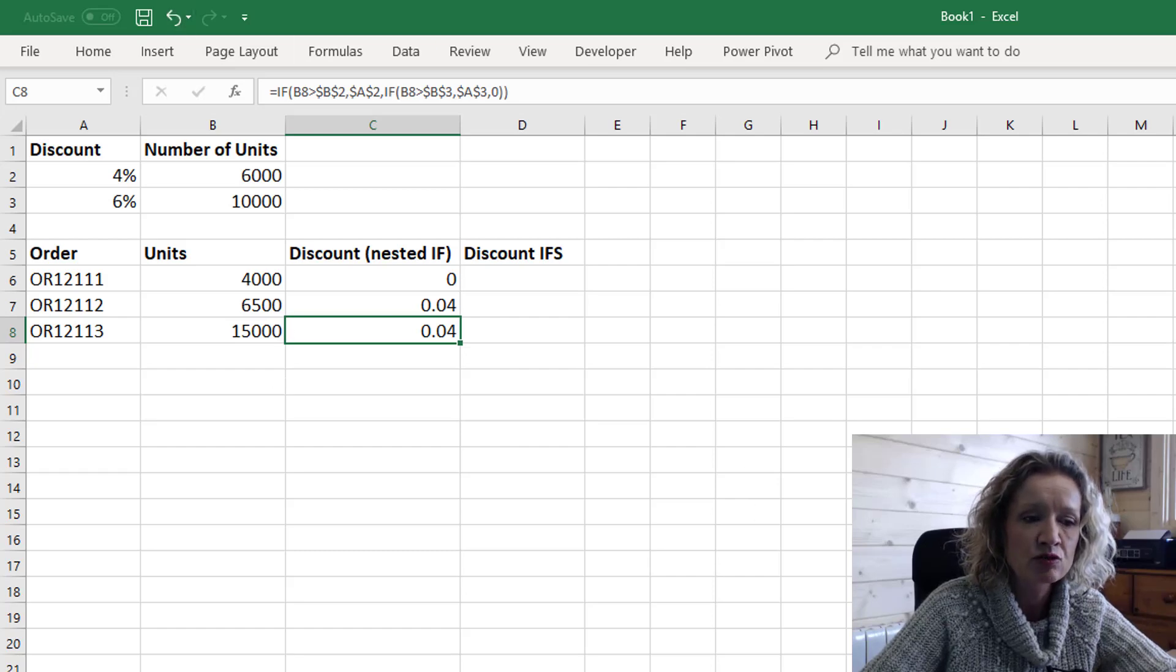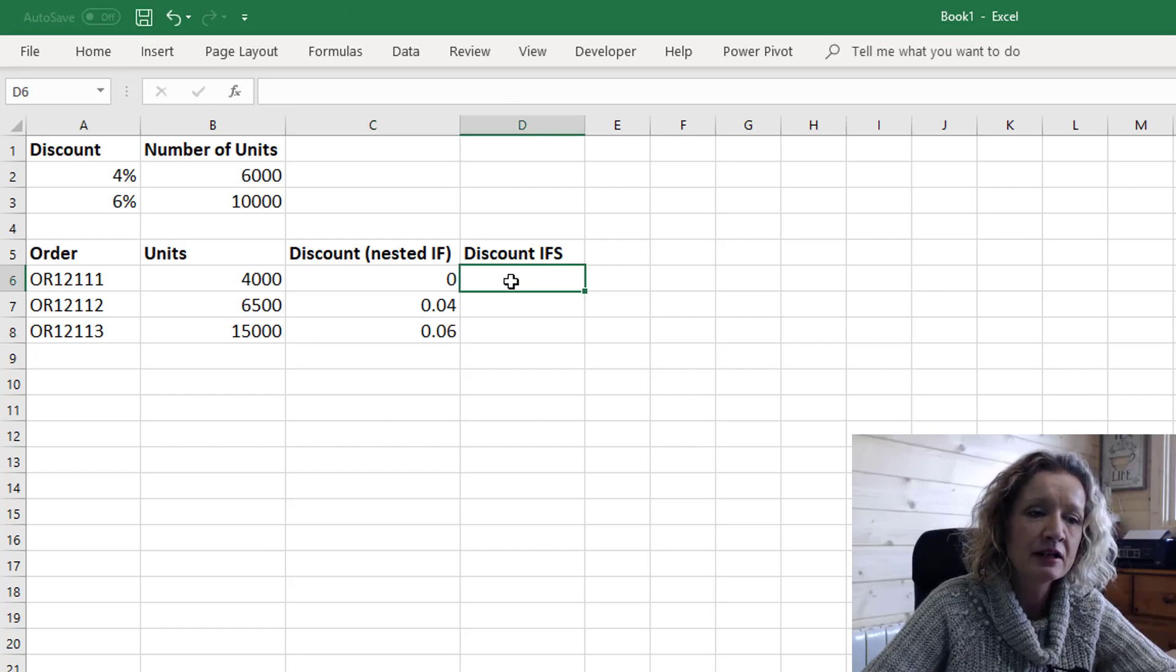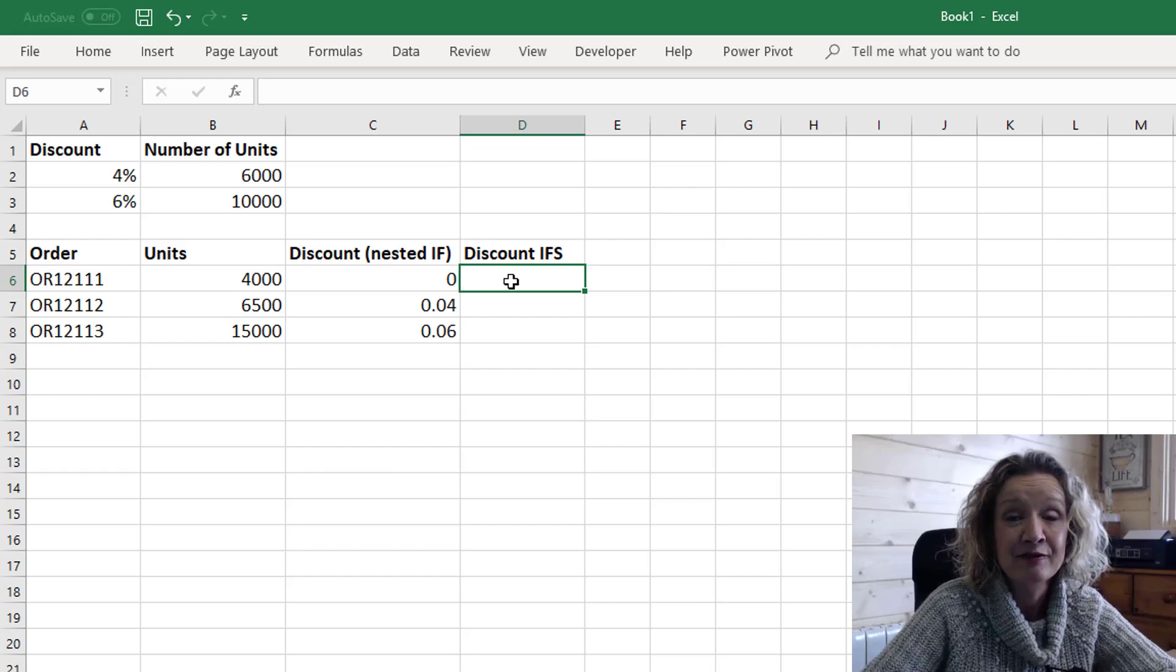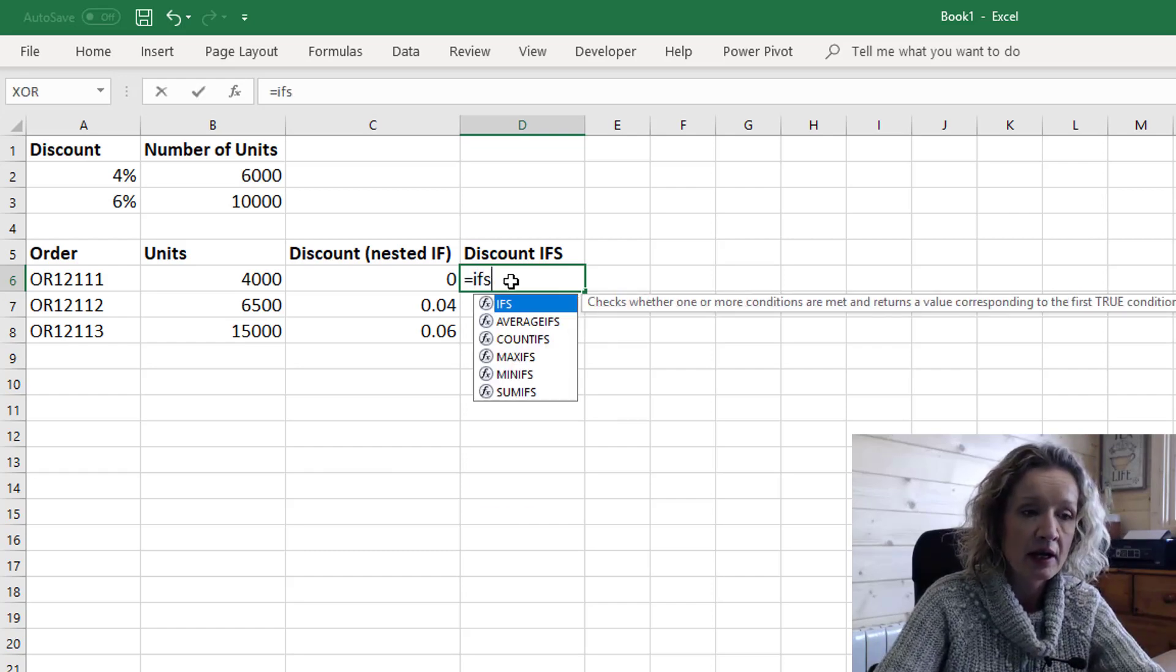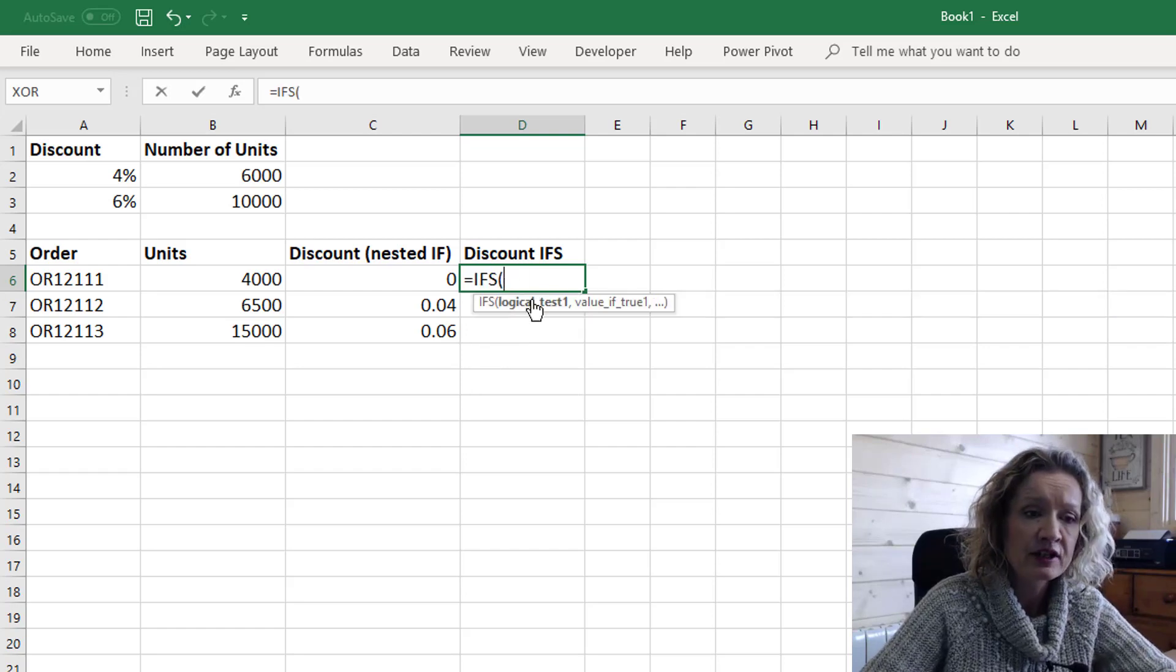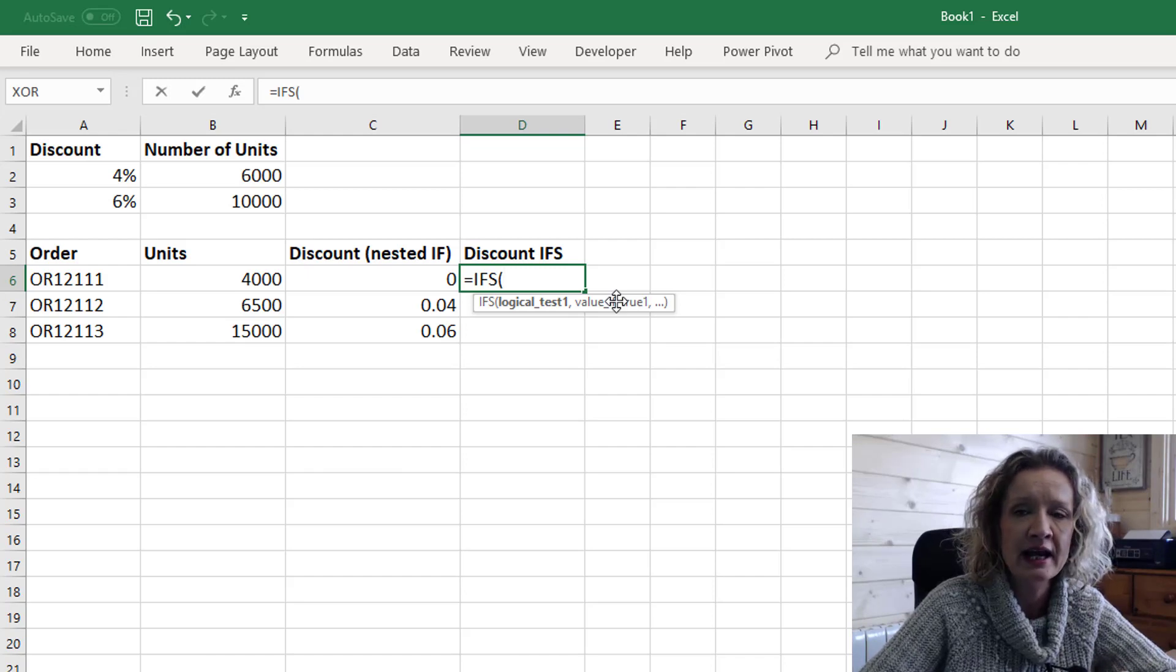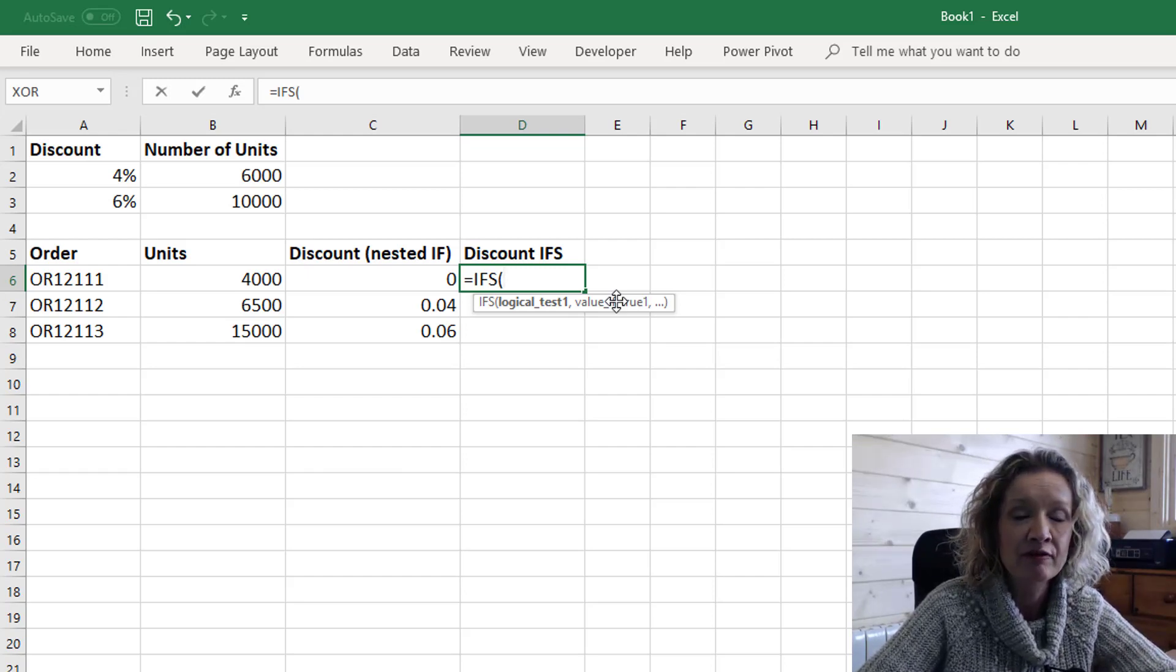Let me just revert that formula back and now we can look at the new IFS function. The IFS function first of all takes a logical test and then a value if true and then another logical test and a value if true and it doesn't take a value if false.